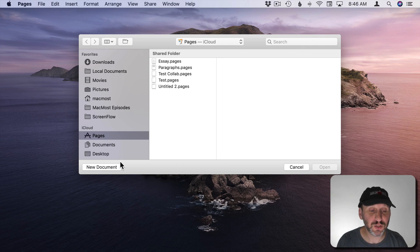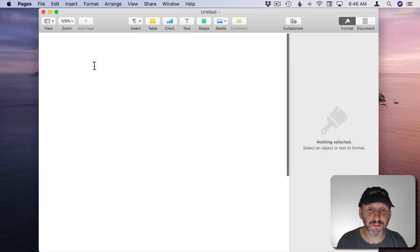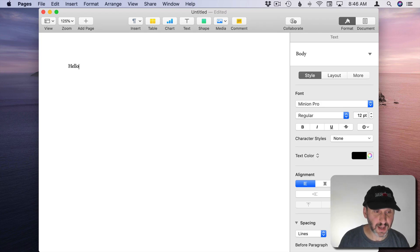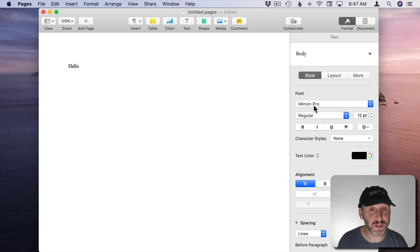So let's create a new document and we'll use Blank. Now we'll test it out and we see it is indeed Minion Pro. We can see over here under Format Style, Minion Pro, Body Text.